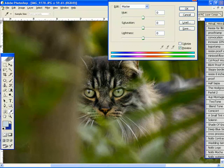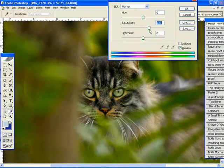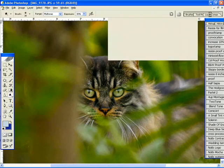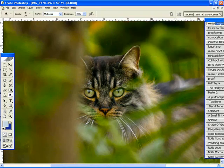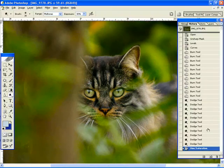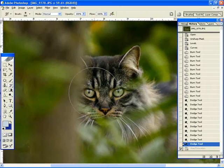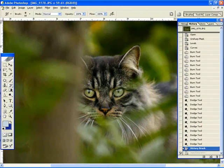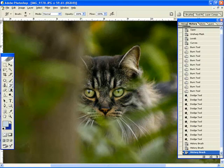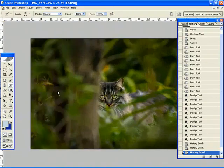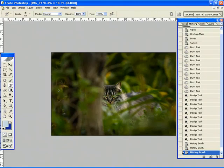Now what I'm going to do is increase the saturation on this. Let's see if I can really bring out the green in his eyes. And then I'm going to go back in my history, use my history brush, and bring it just back on the eyes. Just like that. Perfect.